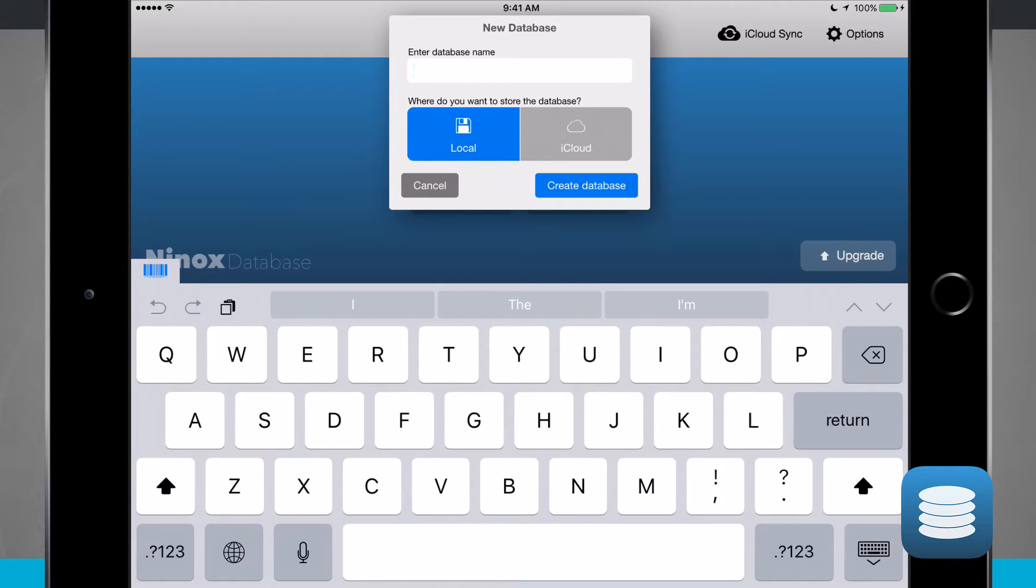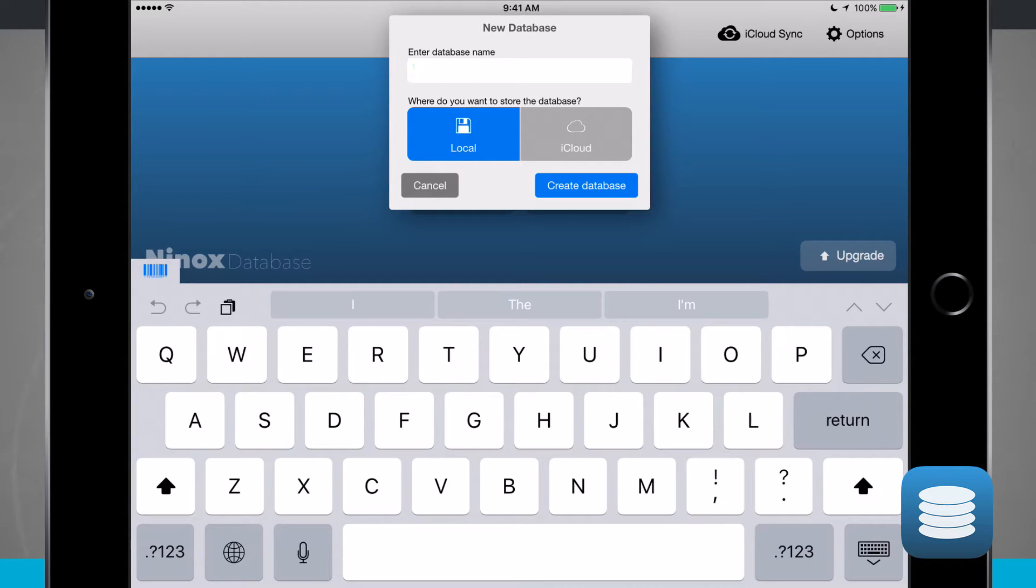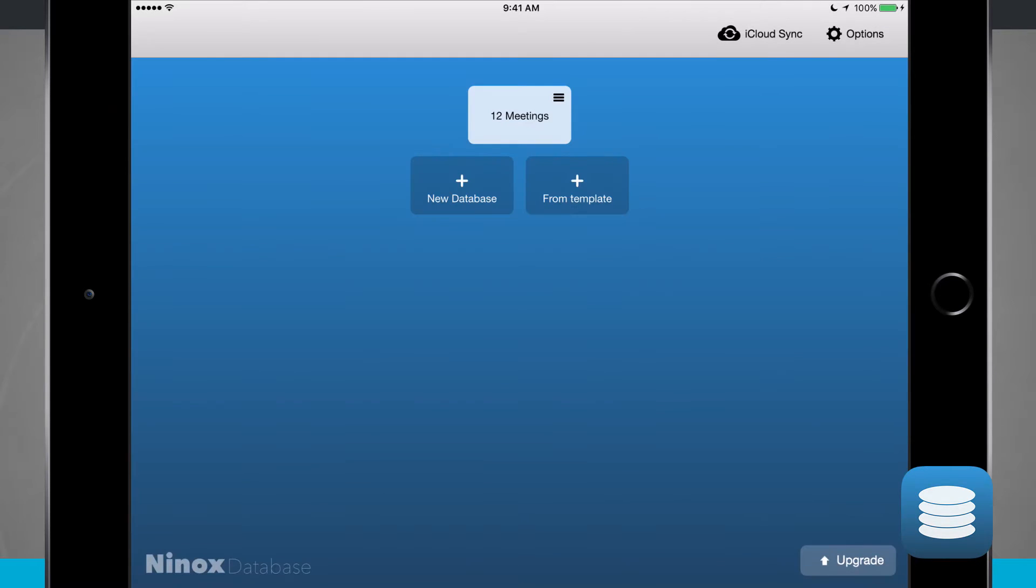iCloud will still take up local storage, but the advantage of using iCloud is that if I open up Ninox database on another iOS device, I'll actually be able to see that database and import it into my device there. Choose your options there and you'll be able to begin editing your database.